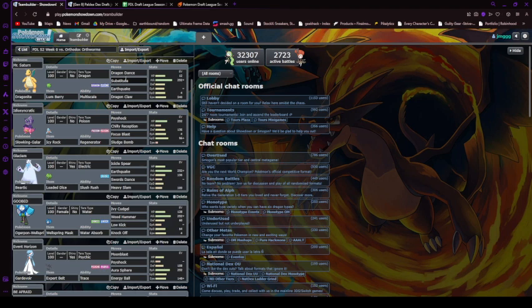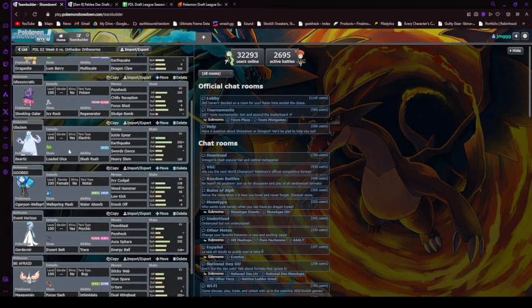But then I reveal the Lumberry, and I eat it, and I wake up. And if he yawns again, I sub on the yawn, so then it doesn't do anything. So I get another Dragon dance off, and then I just win with EQ and Dragon. That was my whole plan.